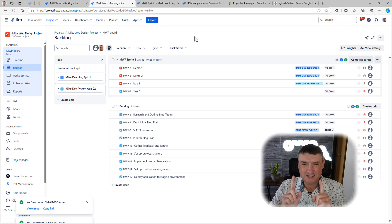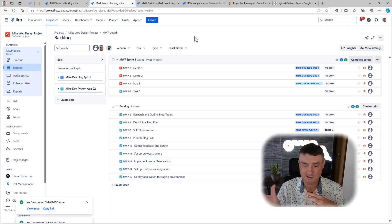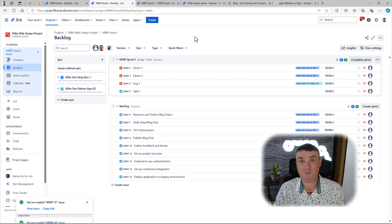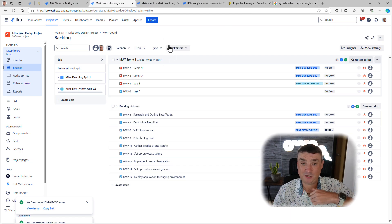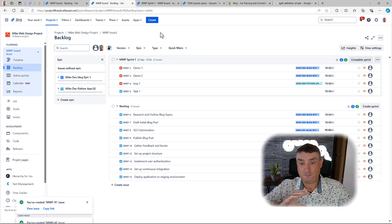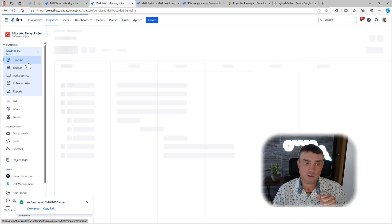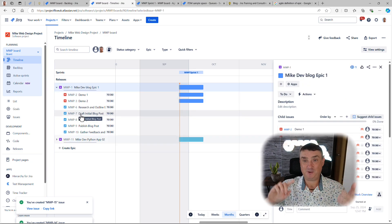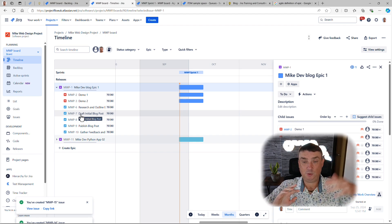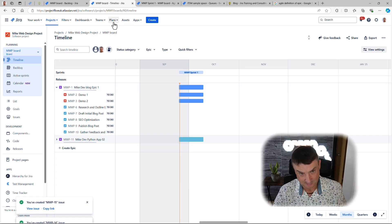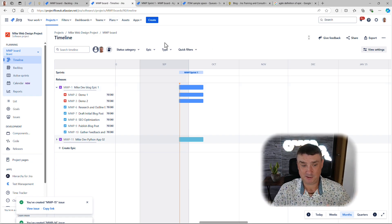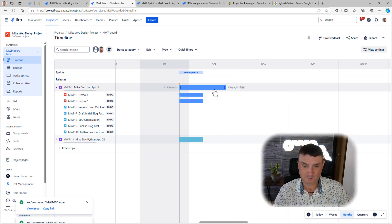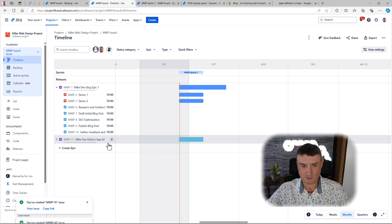We've covered how to create and use epics, but there's one extra reason I highly recommend using them: the Timeline view. There's no definitive 'right or wrong' way to use epics, but there is a massive advantage to using them over components or custom fields — especially if you have Jira Premium. The Timeline view relies heavily on epics: if an issue is not linked to an epic, it won't show on the timeline. Timelines are really powerful for tracking sprints and progress at the epic level.